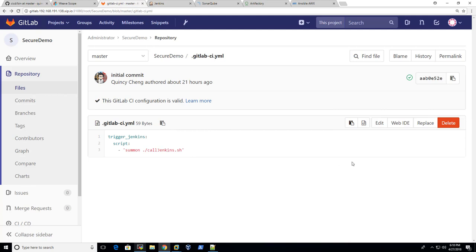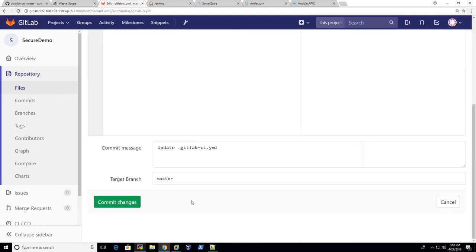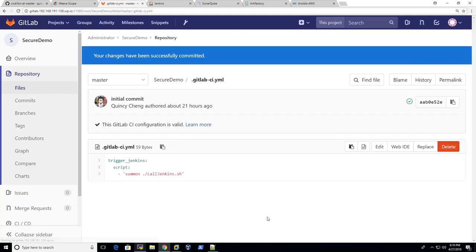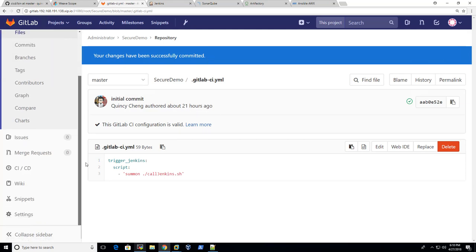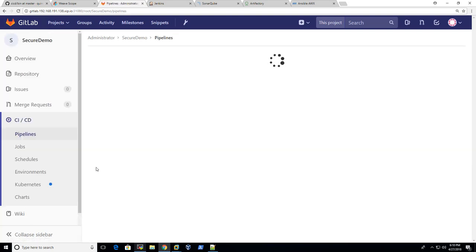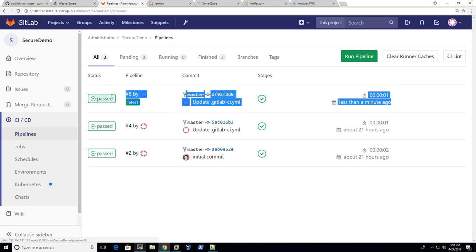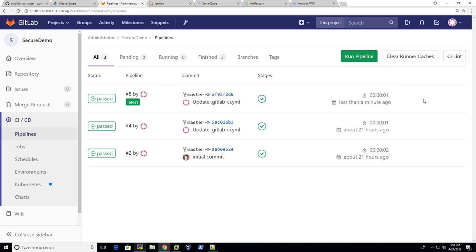So let's trigger the CI pipeline by committing the changes just like what we did in the insecure demo. So we have committed this file. If you look at the CI pipeline here, you can see we have a newly created pipeline within less than a minute ago. And the next stop is Jenkins.